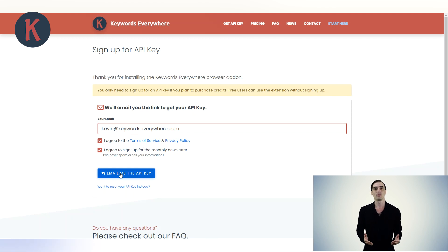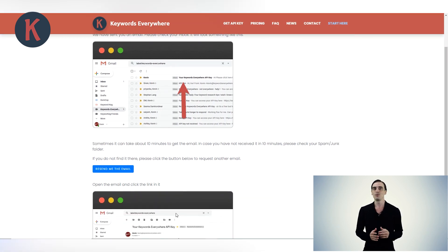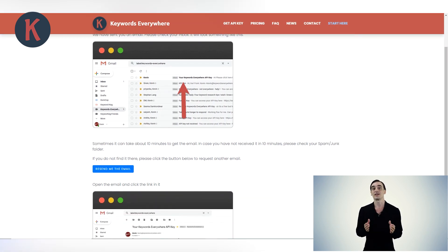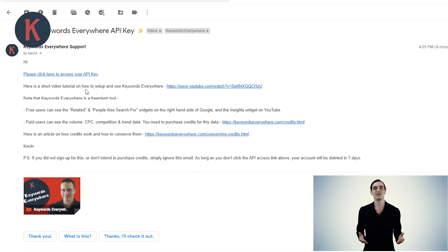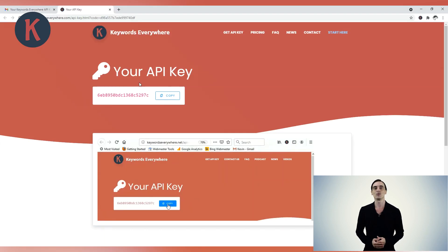Once done, you will be sent an email with the API key. Sometimes it takes up to 10 minutes for the email to arrive at your inbox, so do make sure that you check your spam or junk folder as well. If you don't see the email after 10 minutes, scroll down on the page and click the Resend Me the Email button. Once you've got your email, click the link in the email to be taken to our website, where you will see your API key.